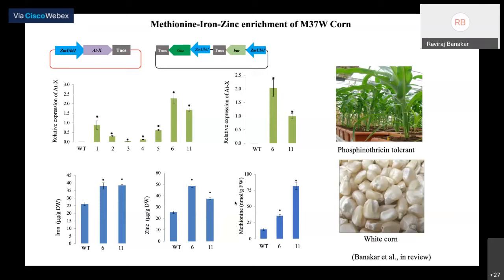Working with transgenics is a difficult field when working on applied aspects such as engineering plants for human health, because most of those products may not see the field — they don't necessarily get out of the lab. What we can do is create awareness by writing about how beneficial GM crops are and how the world can benefit from them.